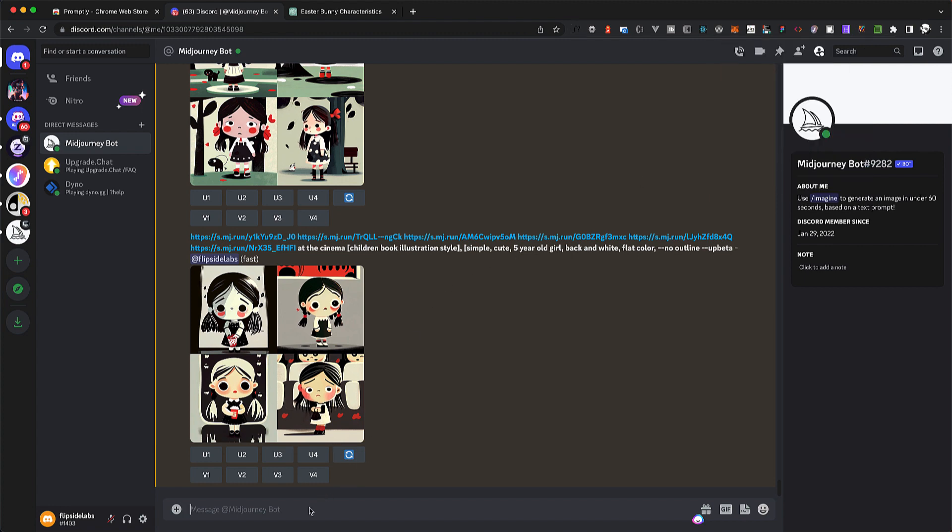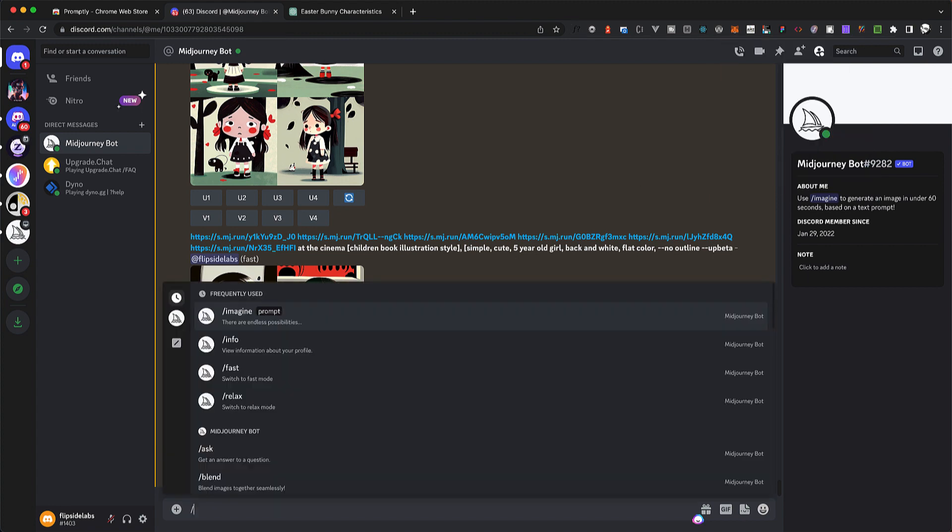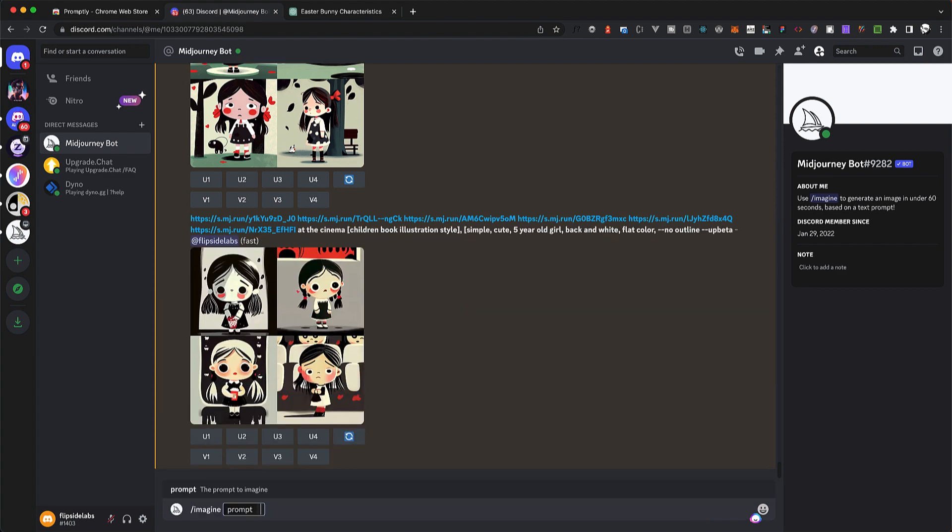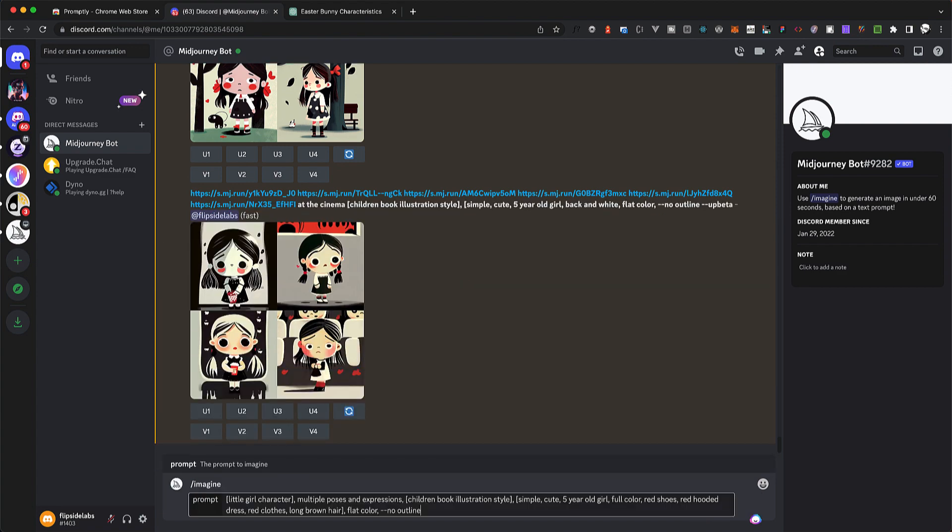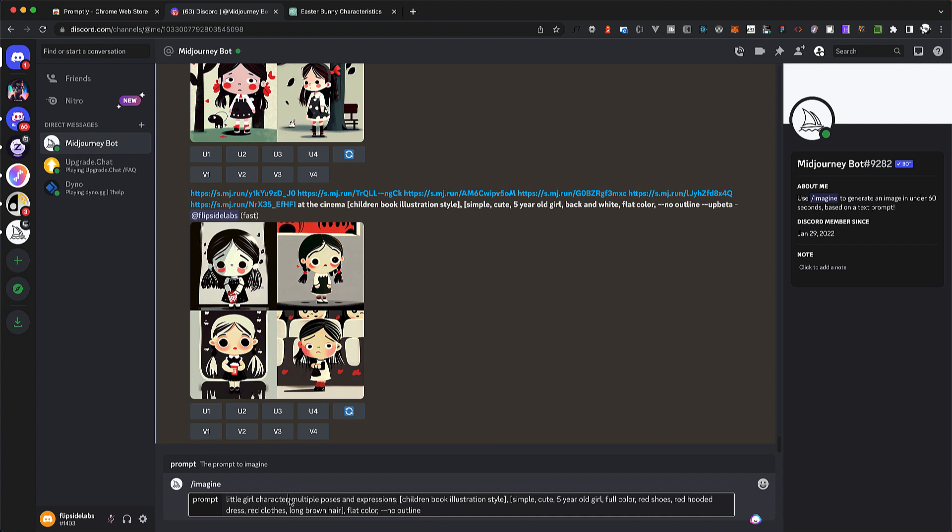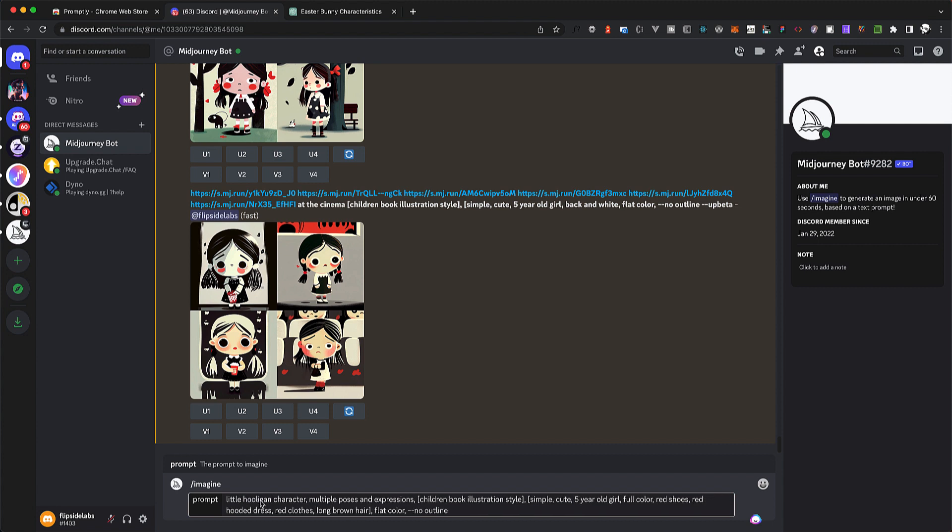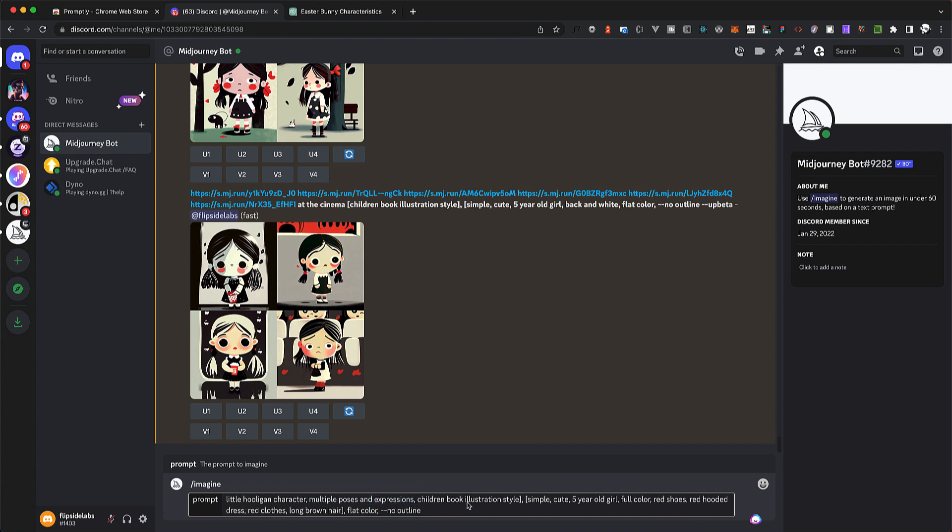So let's see what this prompt is about. Let's say you want a little girl character. What I'm going to do is change this to 'create a little hooligan character.' It's very important: multiple poses and expressions. This is going to generate different images of the same character, and we're going to start with these. So it's for a children's book illustration style.